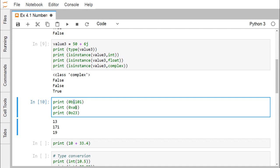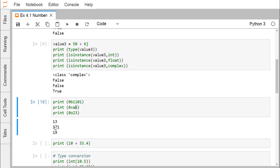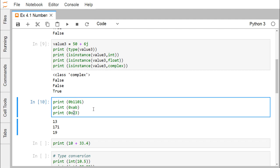For 0xAB in hexadecimal: A has value 10, so 16^1 × 10 = 160; B has value 11, so 11 × 16^0 = 11; total is 171. For the octal example, 2 × 8^1 plus 3 × 8^0 gives 16 + 3 = 19.